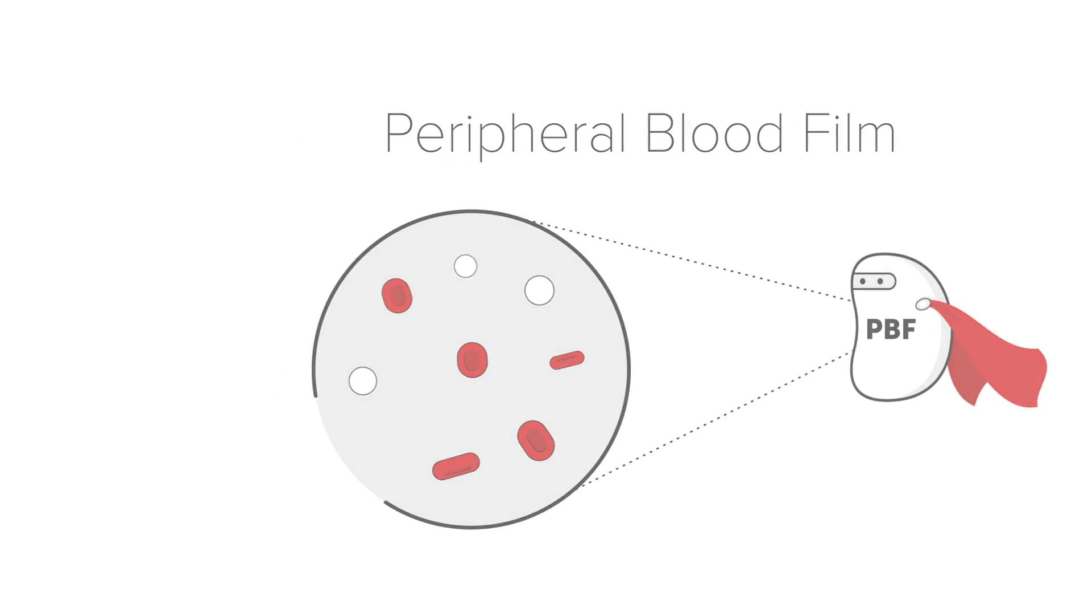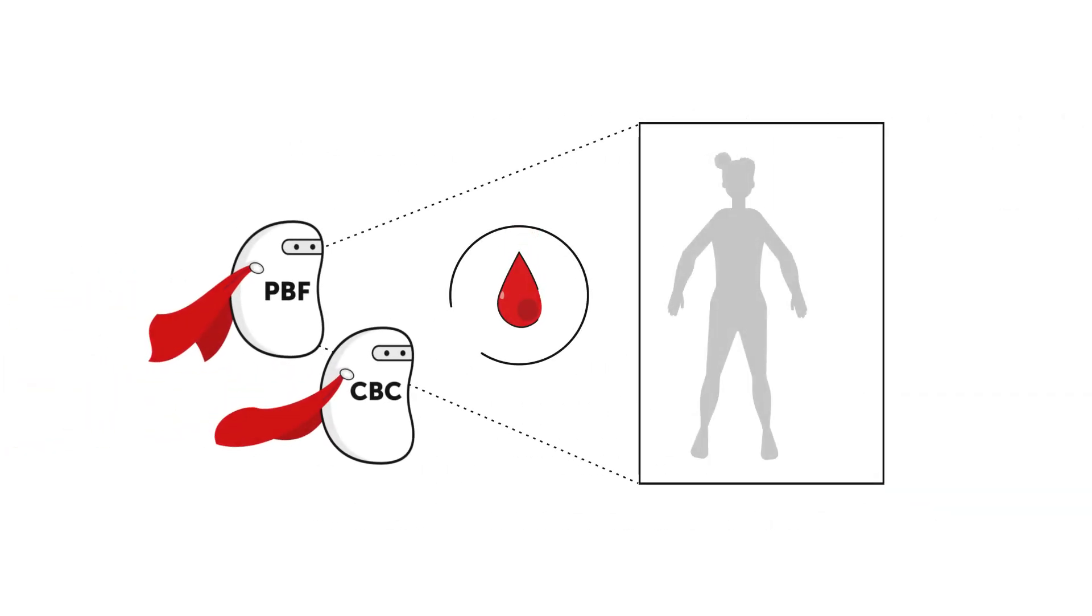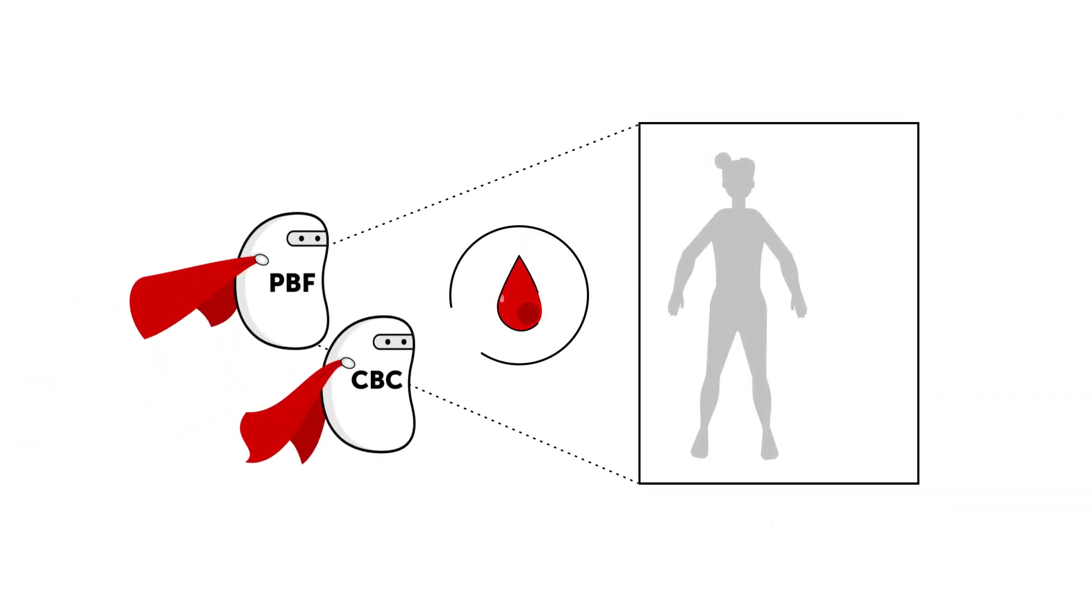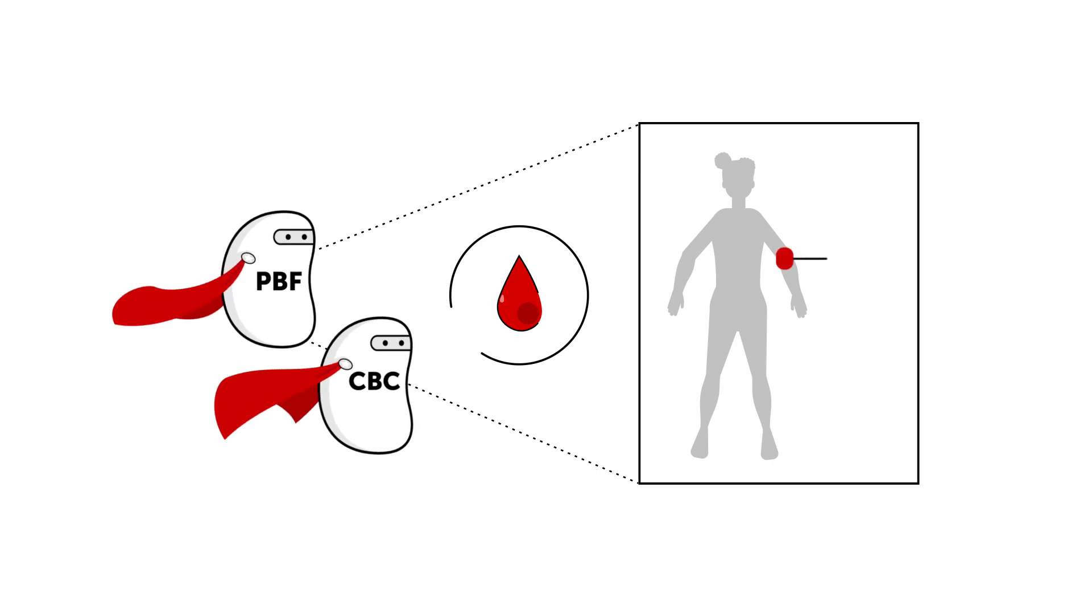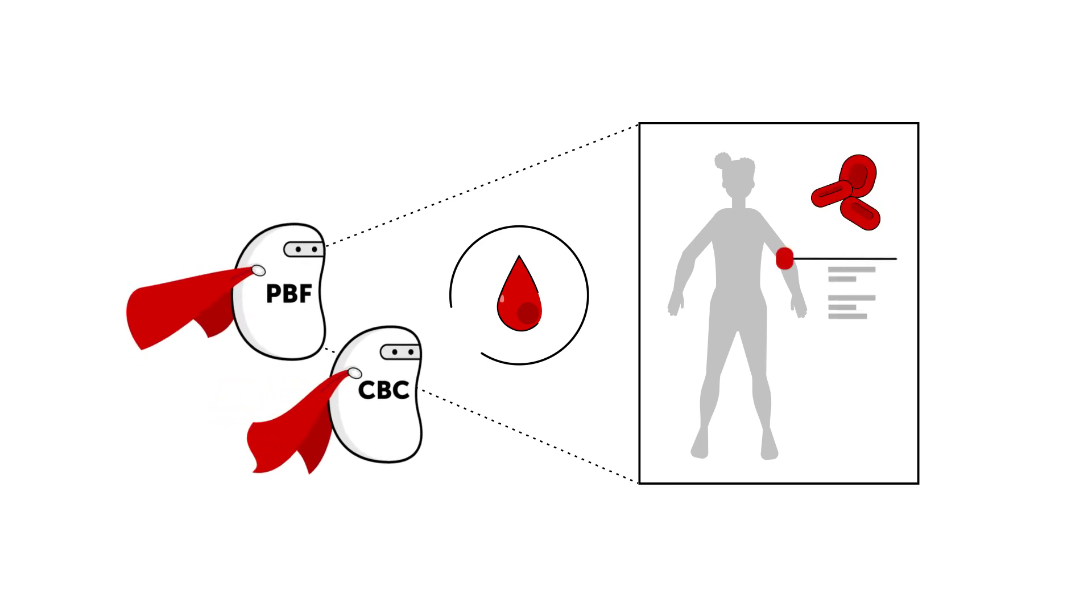Now, while getting your blood draw may not always be your favorite thing to do, remember that your doctors are getting so much out of every drop.